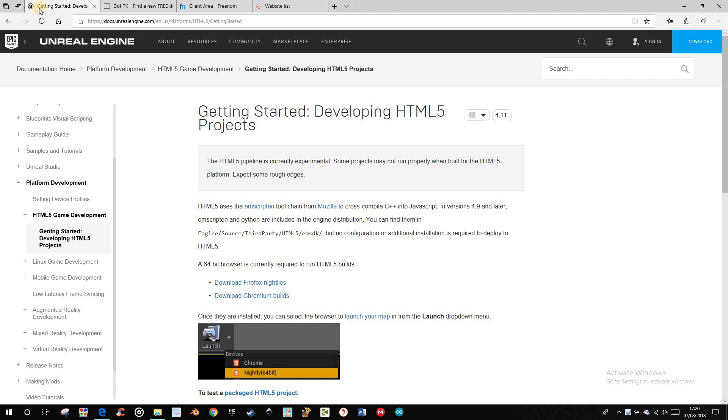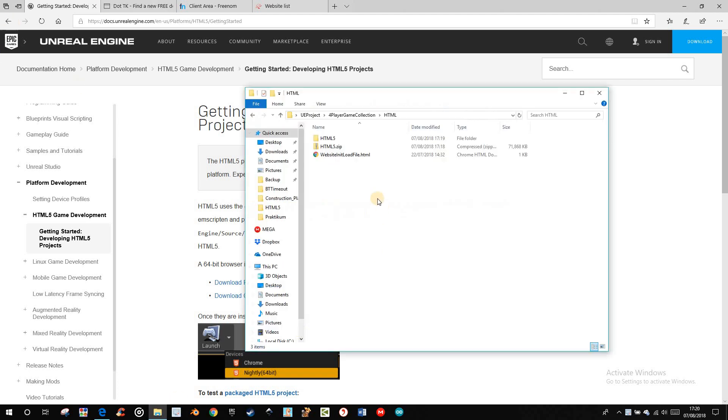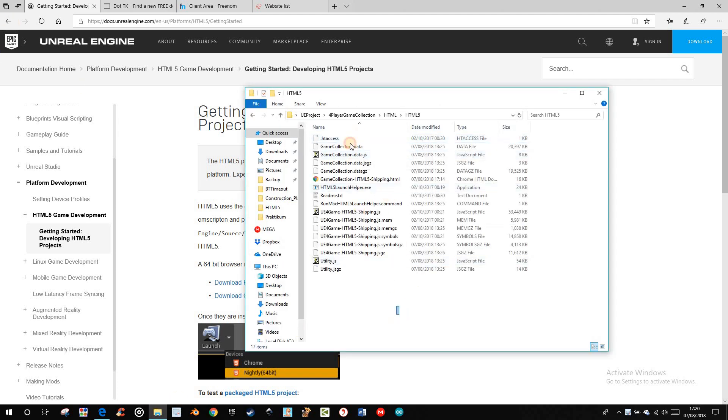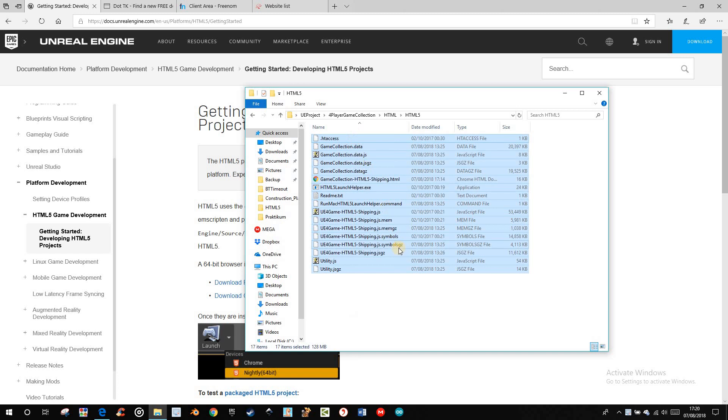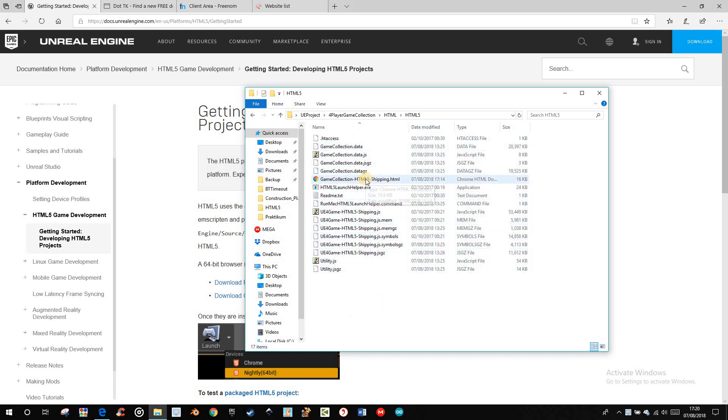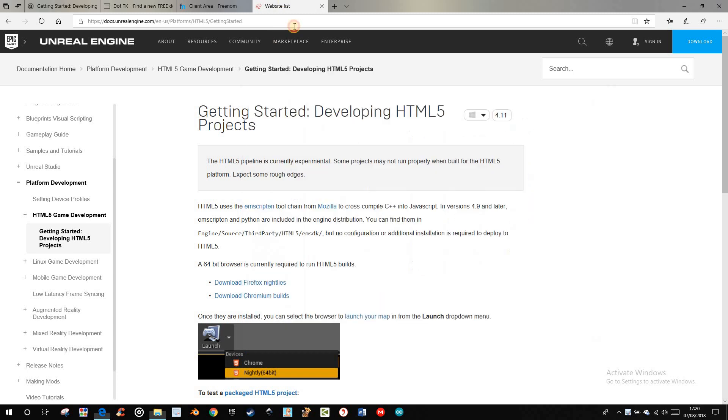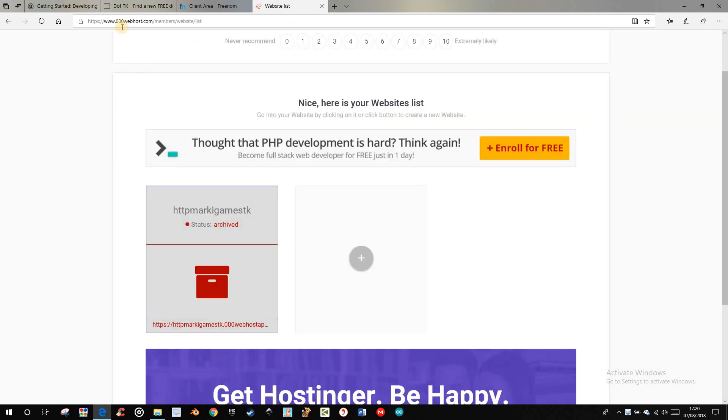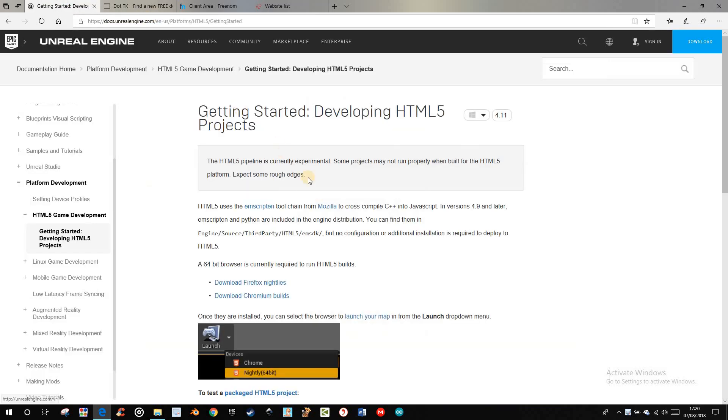When you've done it, you've got a folder like this with these files in it. So, when you want to upload it later to the 000 web host, it's free.